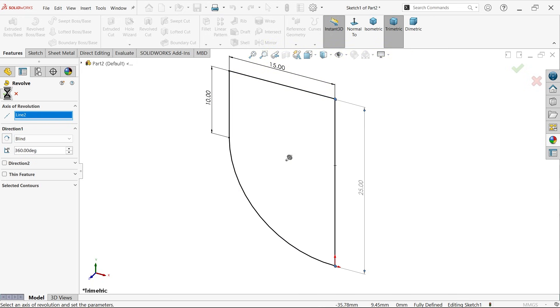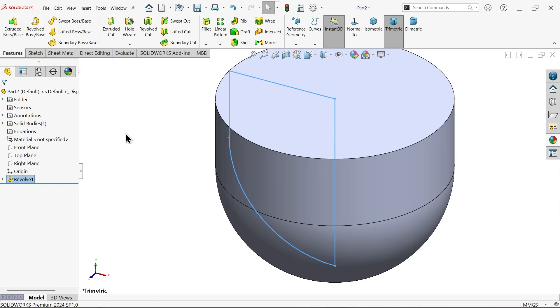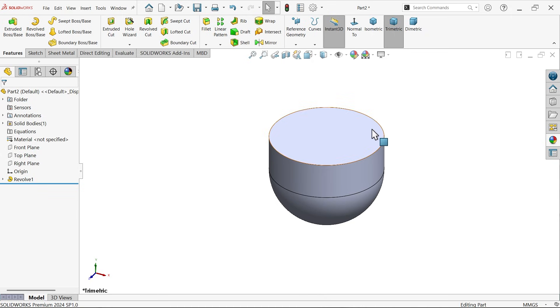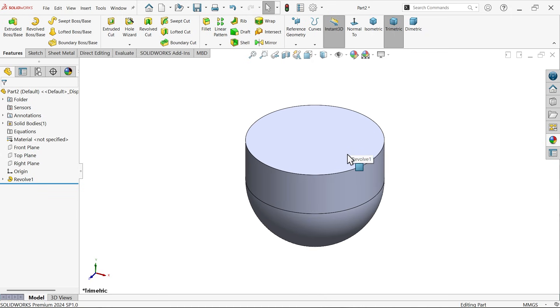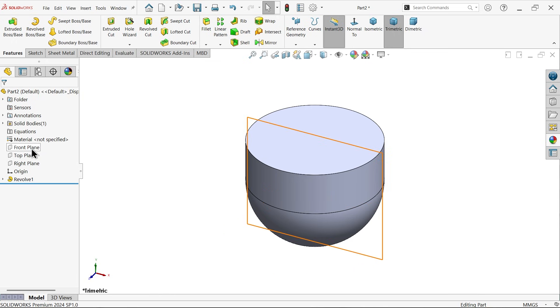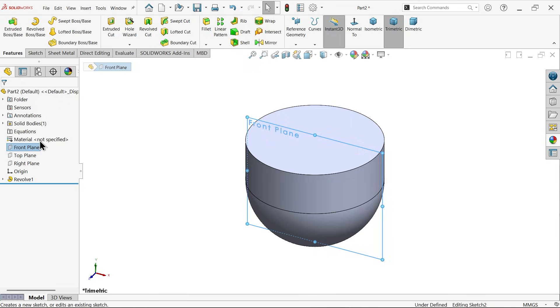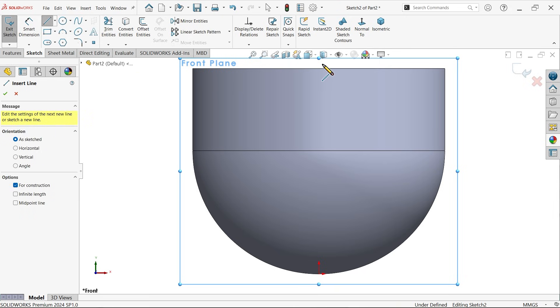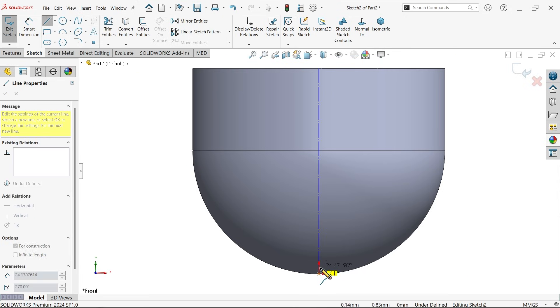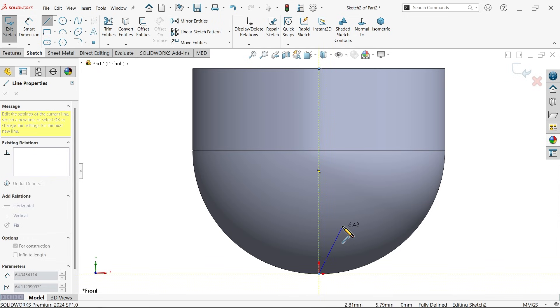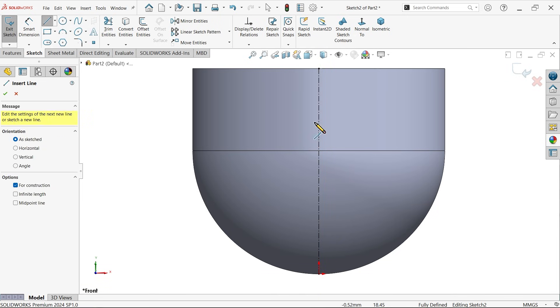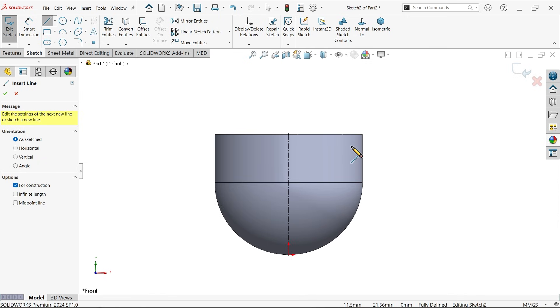Now for the shuttlecock we need to make some holes here. So for making some holes, let's create one sketch. Front plane sketch, activate here, draw one vertical line, again draw one center line, and start with this line. Right click exit.